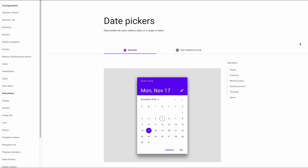If you're not familiar with date pickers, they're a component that can be used on desktop or mobile devices to select a single date or a range of dates. If you want more information, I recommend looking at Google's Material Design guidelines, which I've linked in the description of this video.